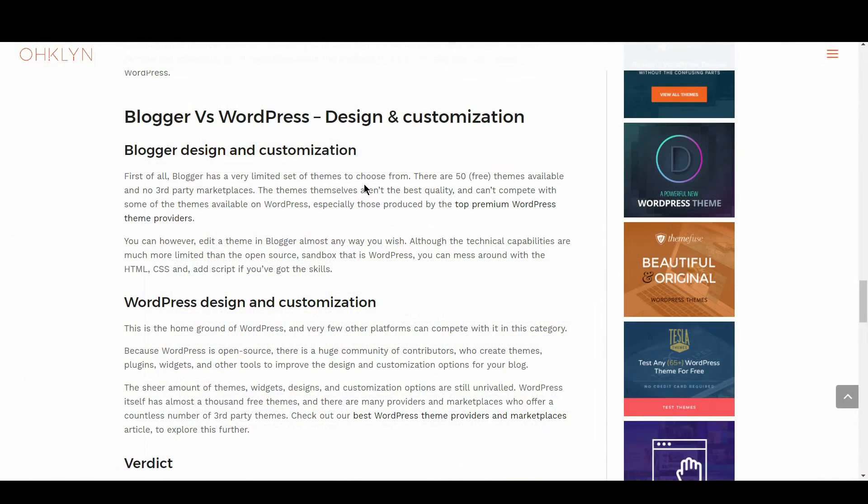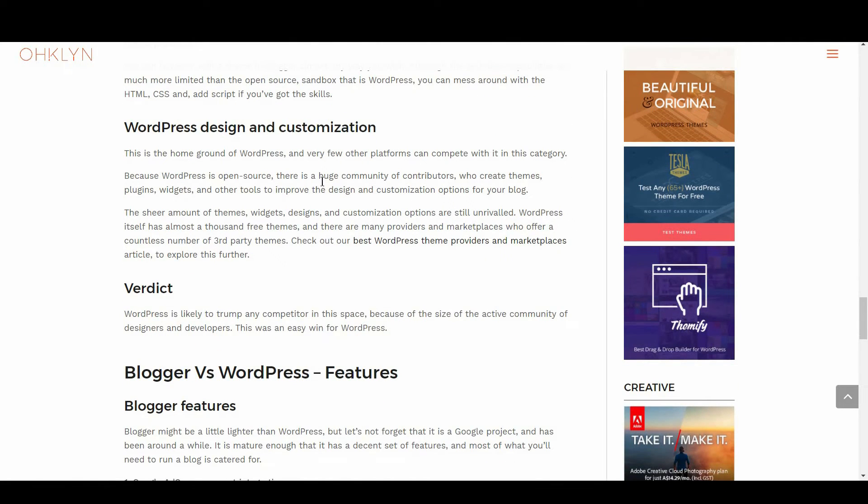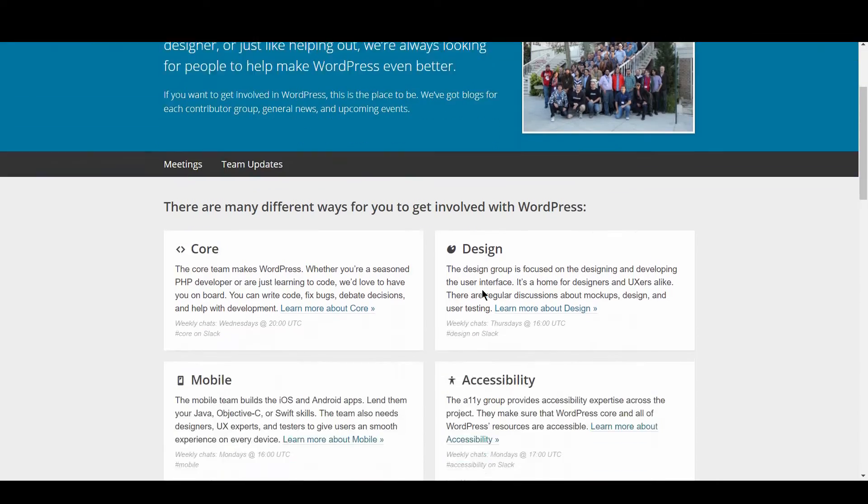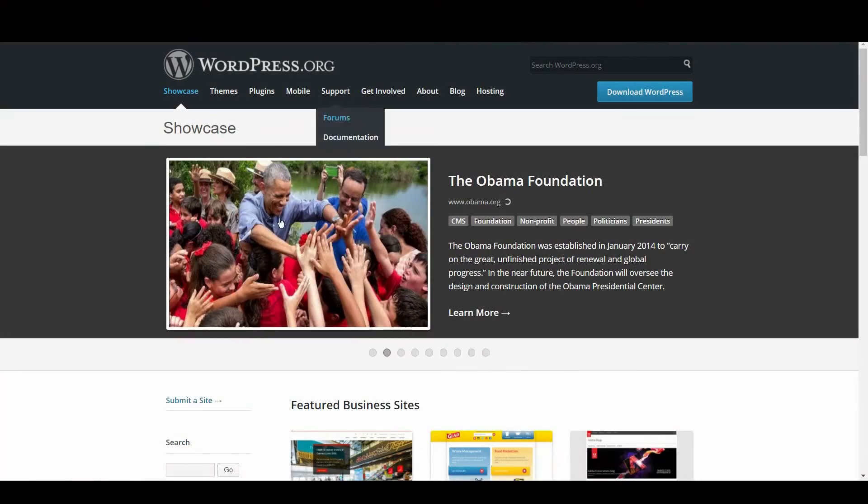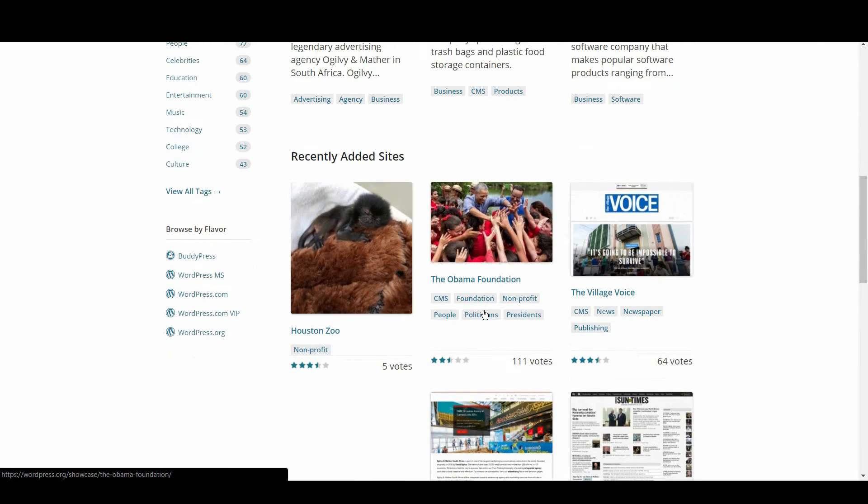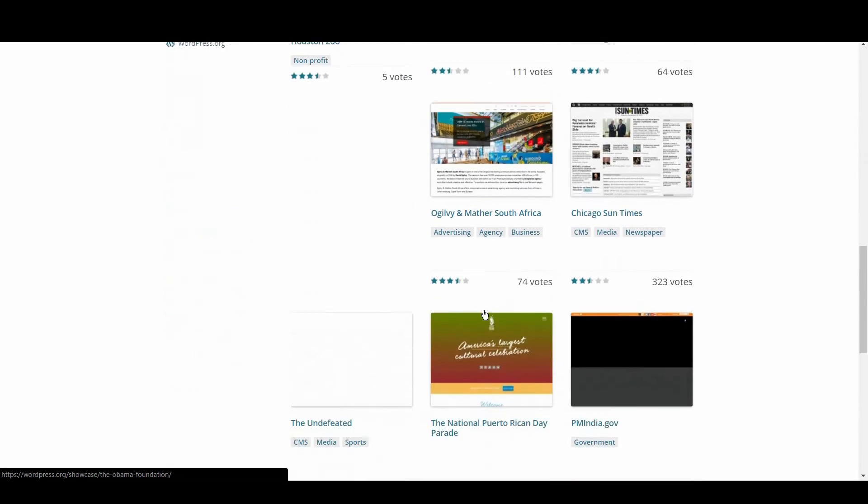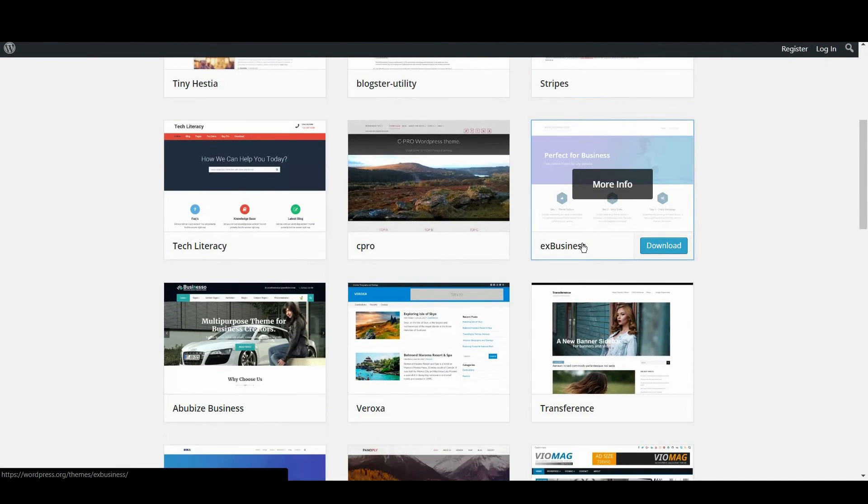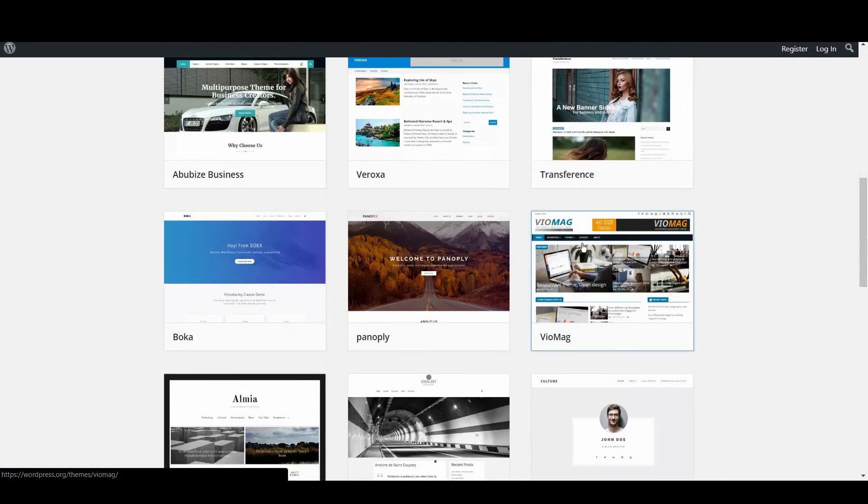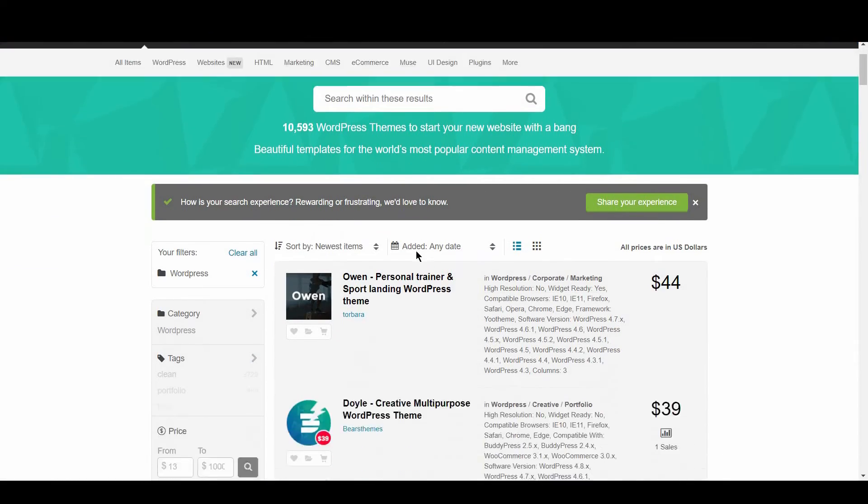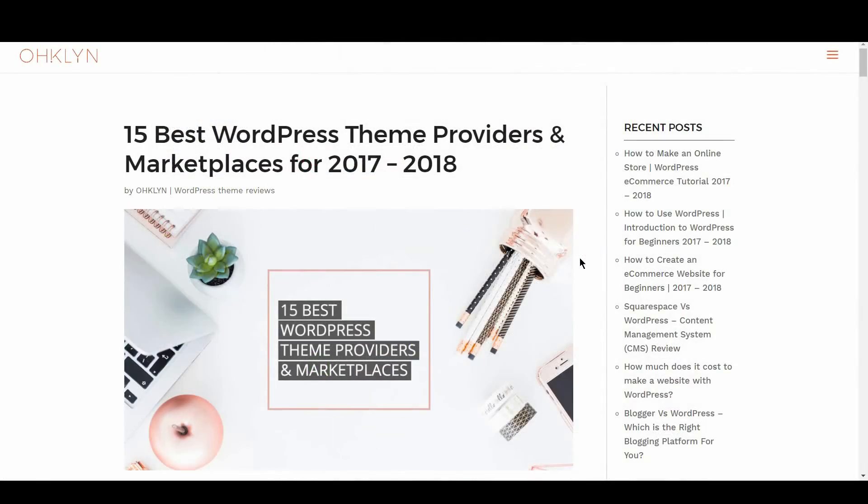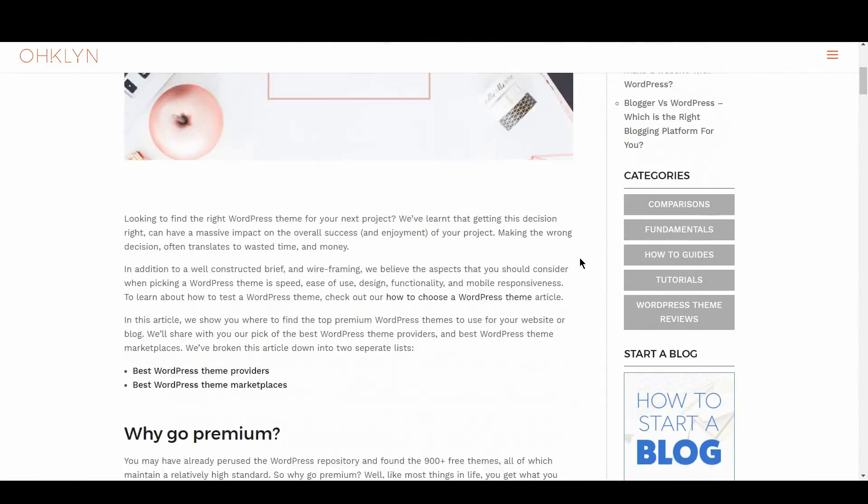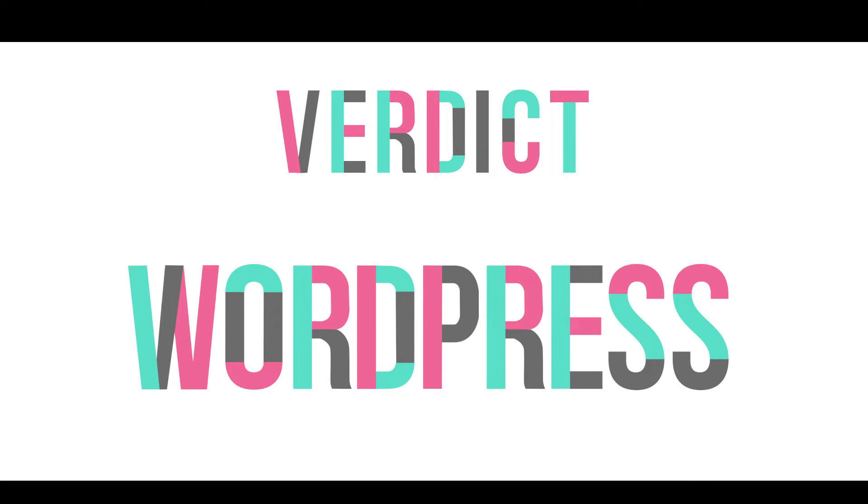What about WordPress? Well, this is the home ground of WordPress, and very few other platforms can compete in this category. Because WordPress is open-source, there is a huge community of contributors who create themes, plugins, widgets, and other tools to improve the design and customization options for your blog. The sheer amount of themes, widgets, designs, and customization options are still unrivaled. WordPress itself has almost a thousand free themes, and there are many providers and marketplaces who offer a countless number of third-party themes. Check out our Best WordPress Theme Providers and Marketplaces article to explore this further. The verdict? WordPress is likely to trump any competitor in this space because of the size of the active community of designers and developers. This was an easy win for WordPress.